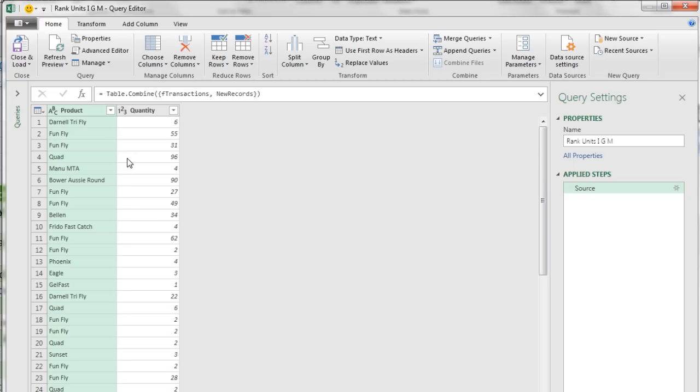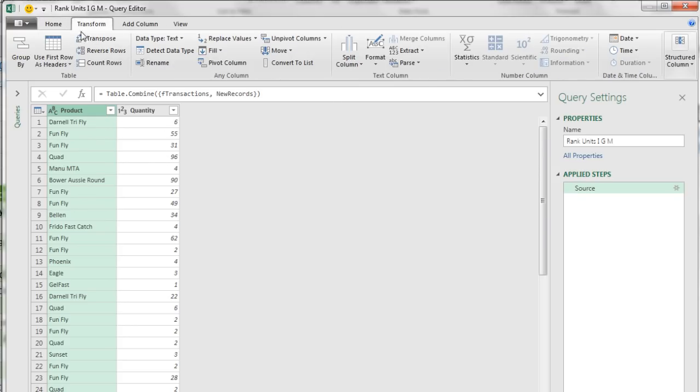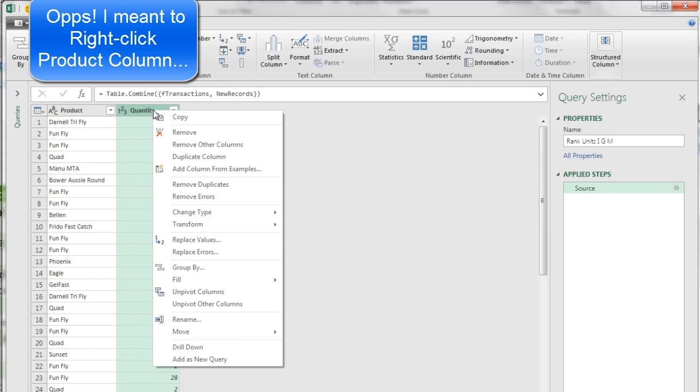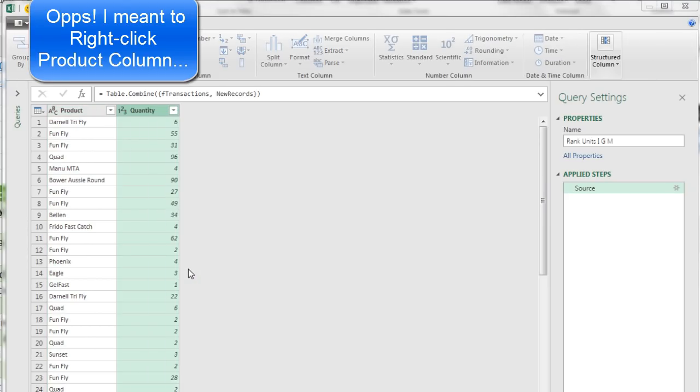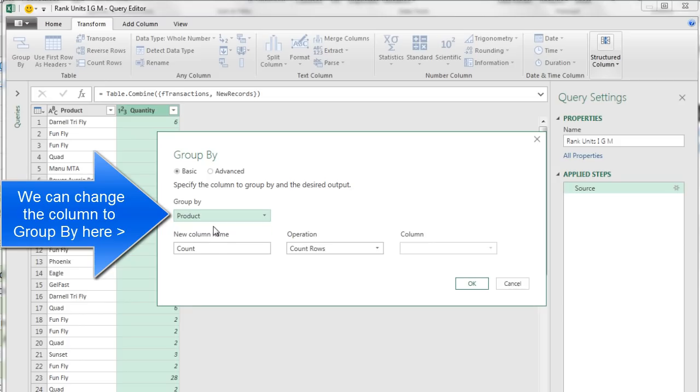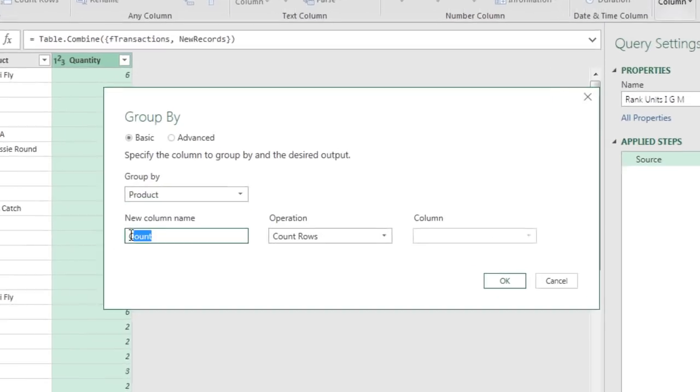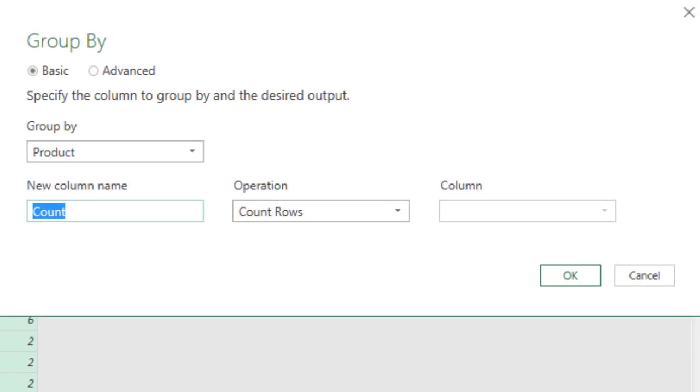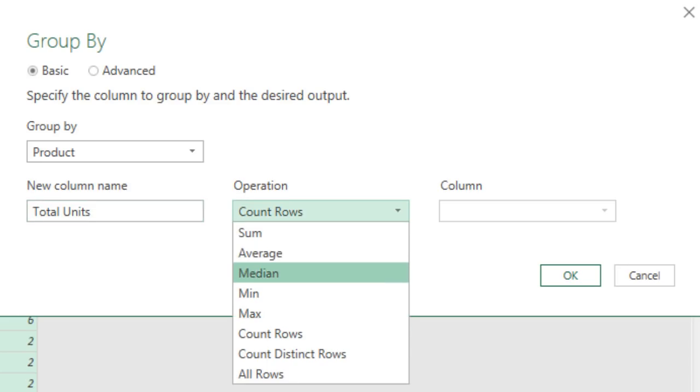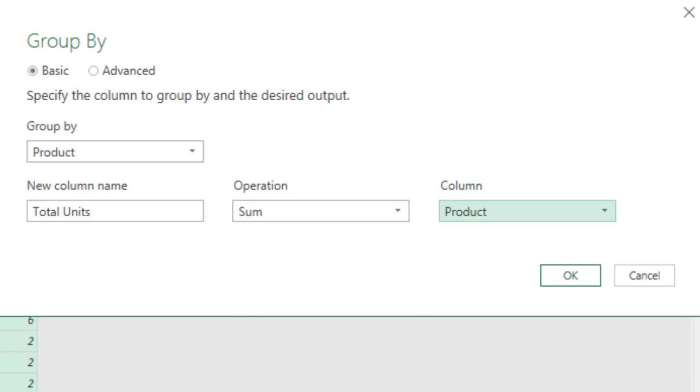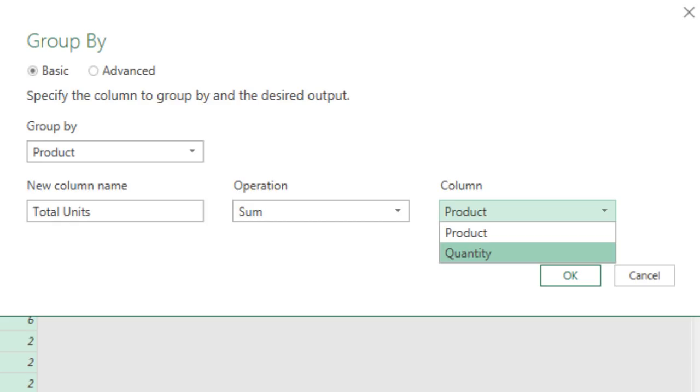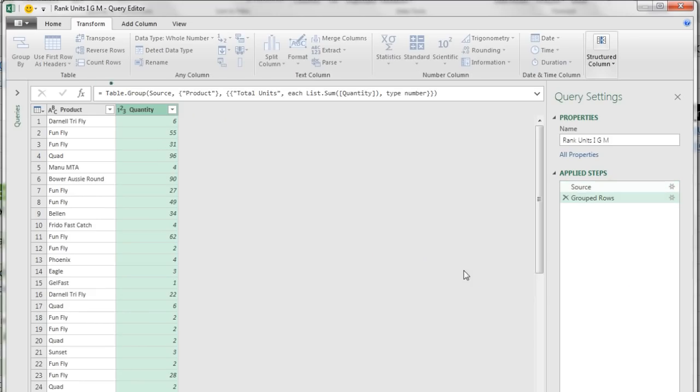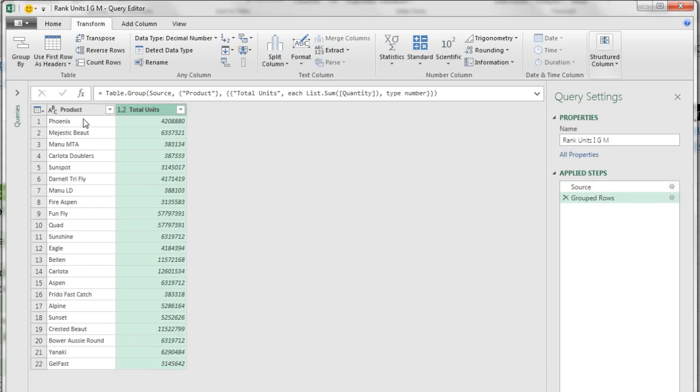Before we get to ranking, we actually need to Group by the Product column, so we can get a unique list of products and add all the quantities. In Home we can go to Group by, Transform we can go to Group by, or we can right-click Group by. We want to Group by Product. The column title will be Total Units. I'm going to down arrow and then up arrow. We want to add using the sum function. Down arrow, we want to add using the Quantity column. Click OK, there's our grouping.